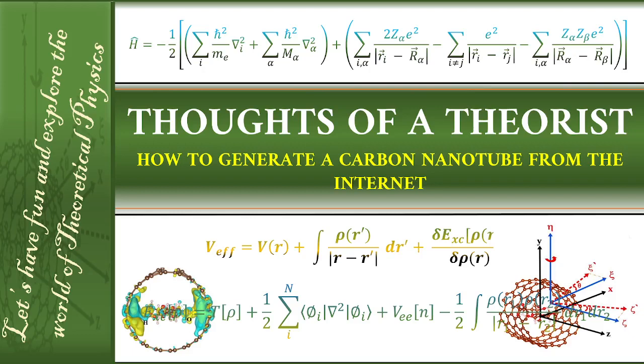Hello everyone, welcome to my YouTube channel, Thoughts of a Theorist. Today we're going to discuss how to generate a carbon nanotube from the internet.